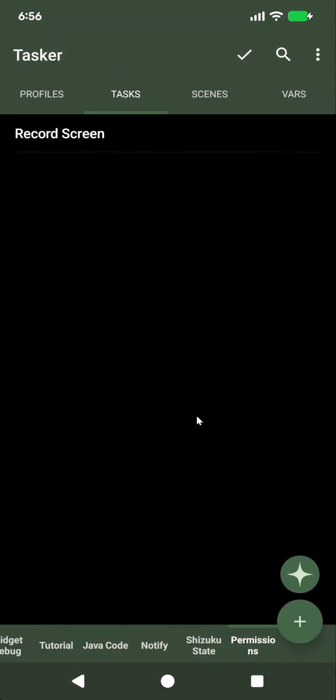So, this totally replaces the Tasker permissions app on your PC, and you can now do it directly on your phone if you have Shizuku installed. Hope you enjoyed it. Bye.